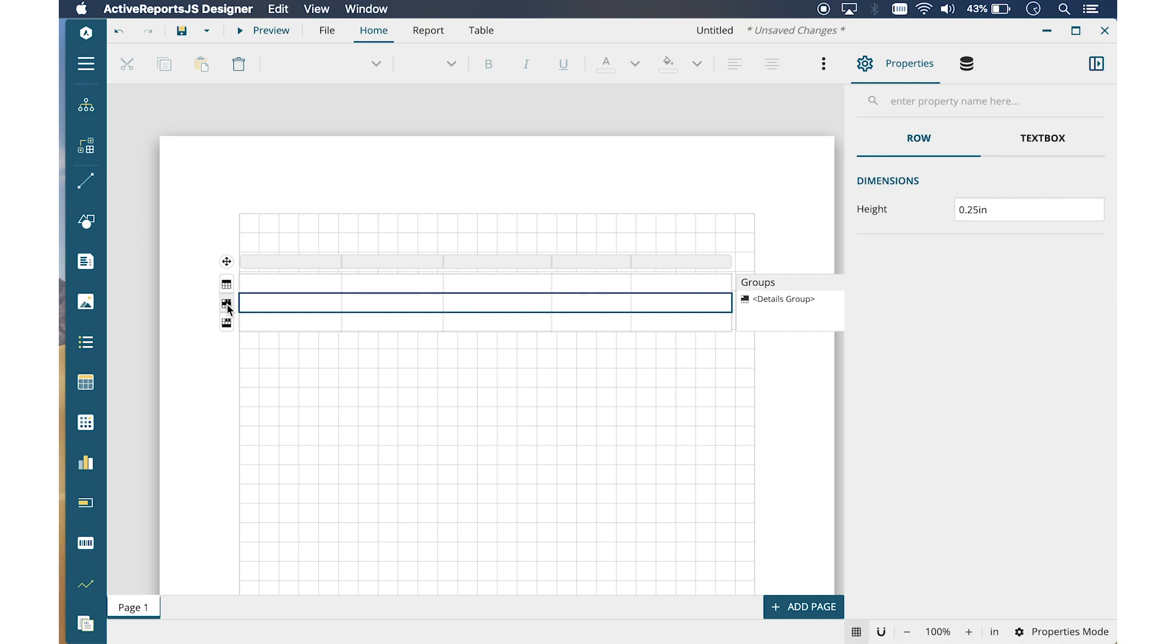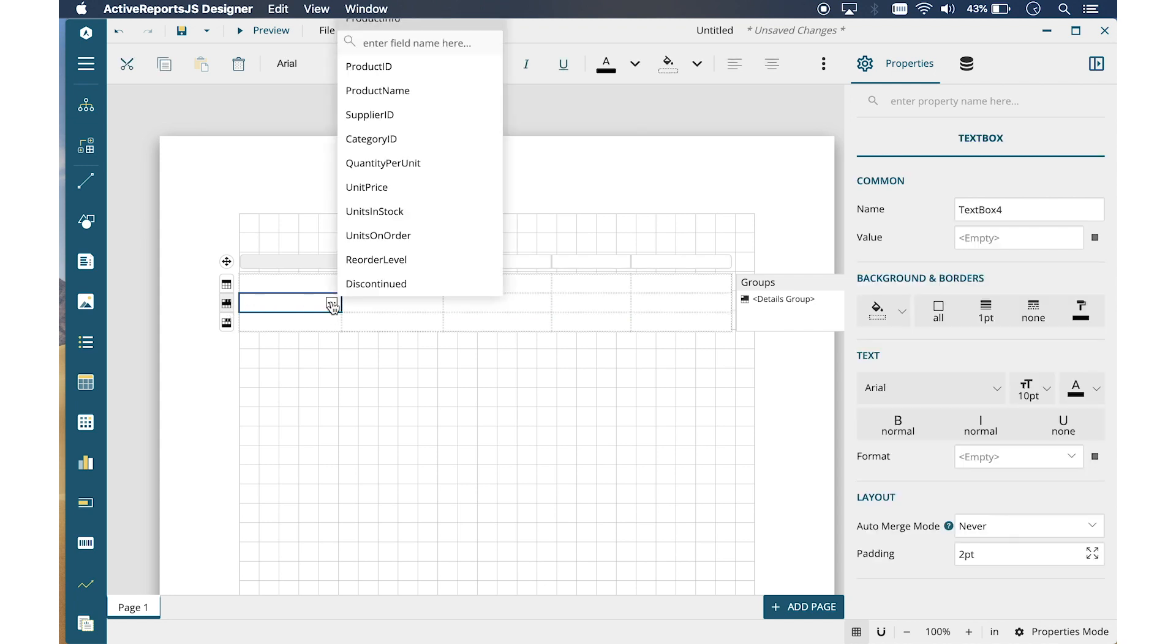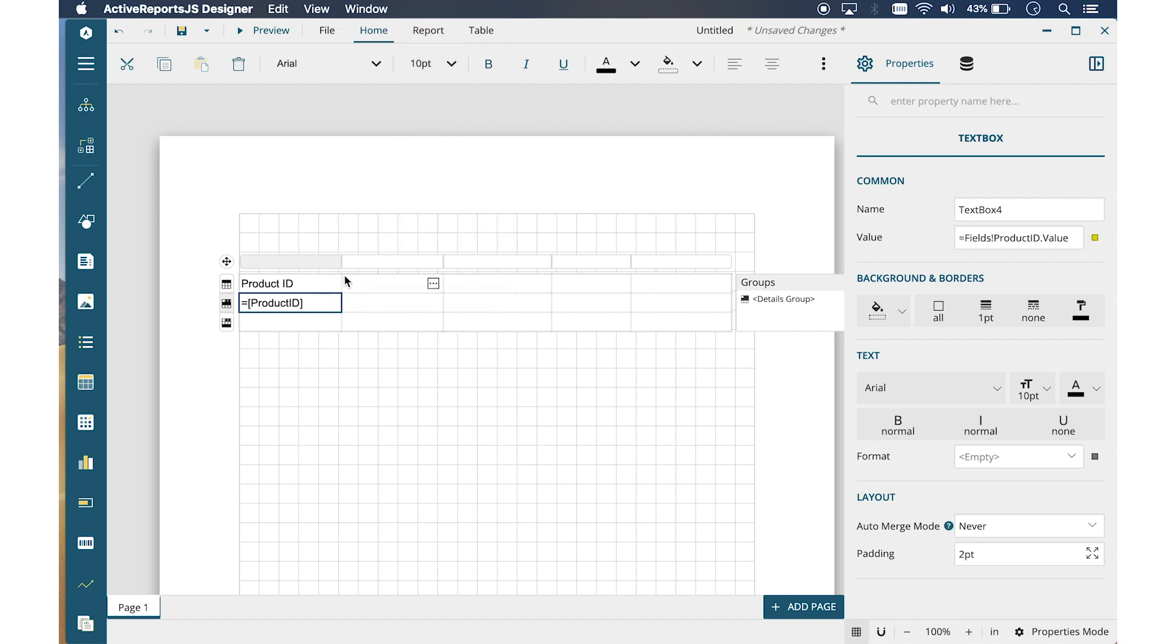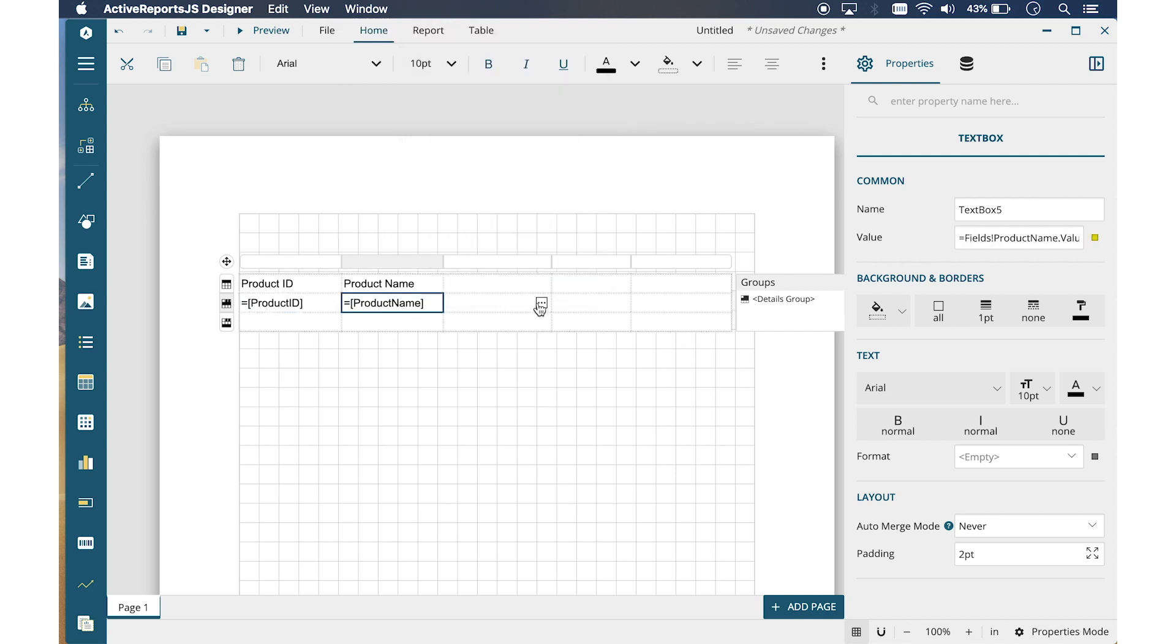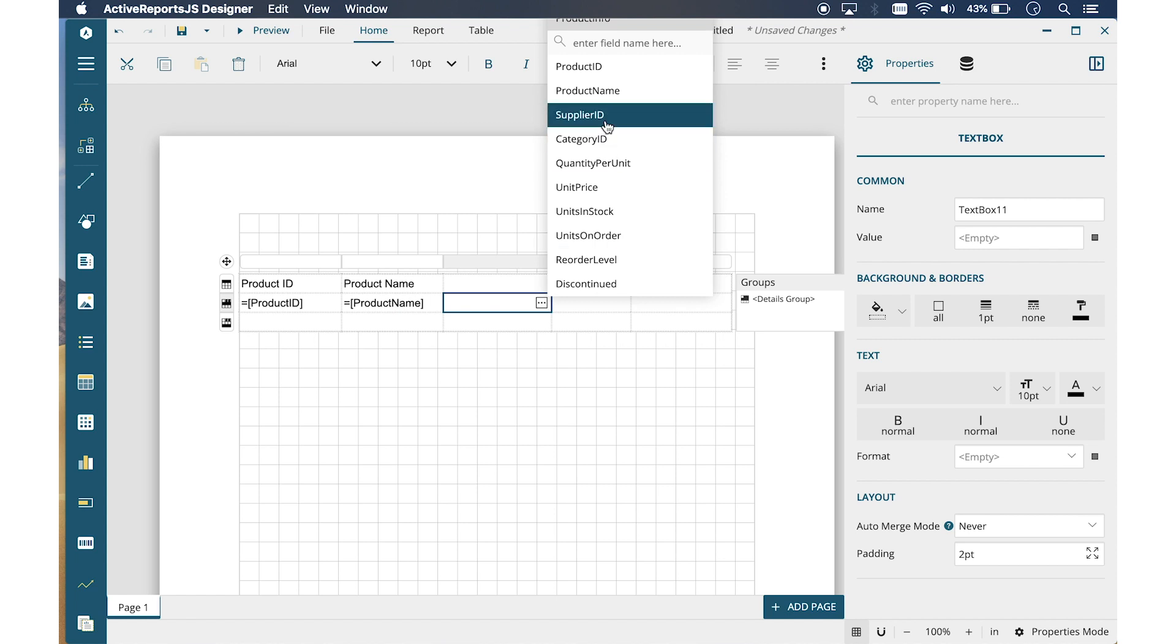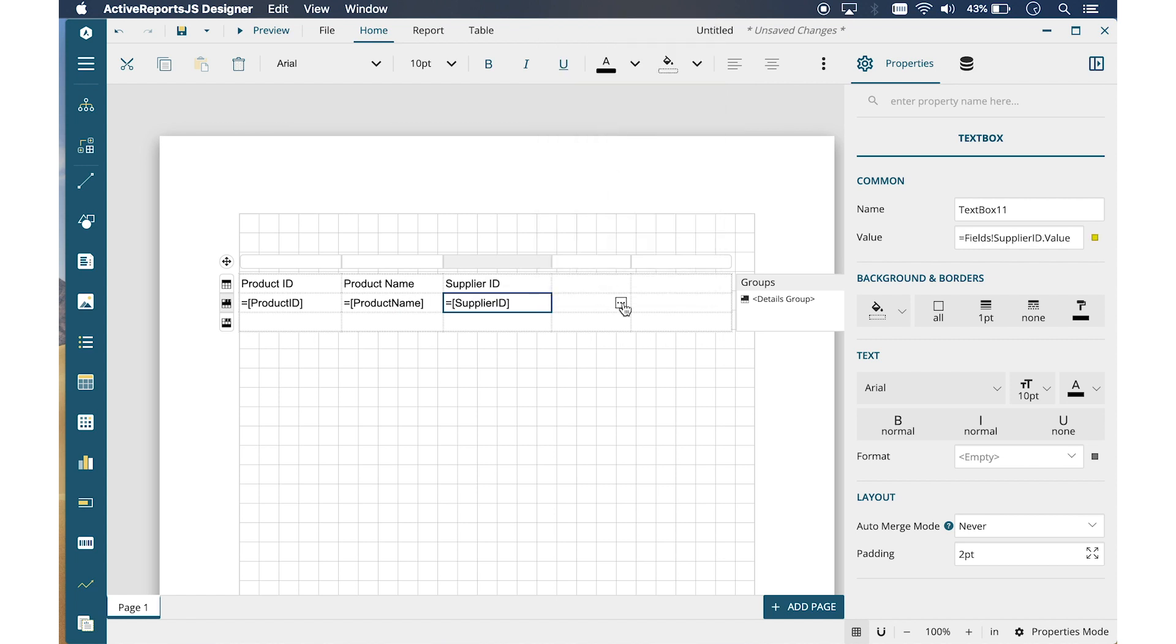This can be used for aggregation. To bind the table to your data, simply click on the Adorners in the Details row to select the available fields from your dataset. Here, we have a simple tabular report.